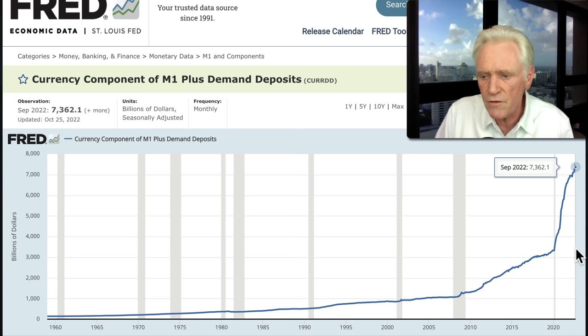At goldsilver.com, we have a price match guarantee, free shipping, global storage options, and phenomenal customer service. Thanks for making goldsilver.com your bullion dealer.